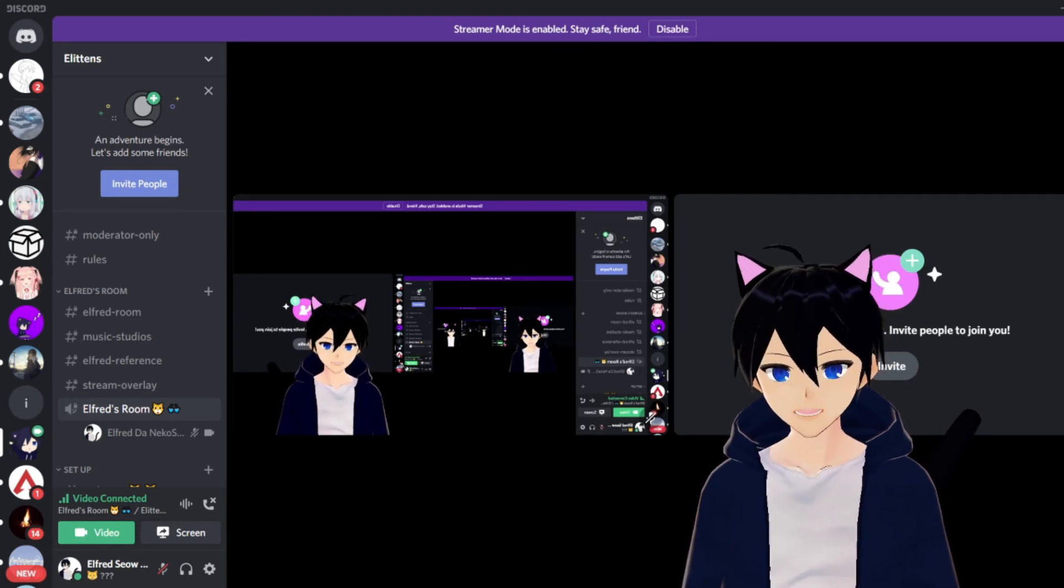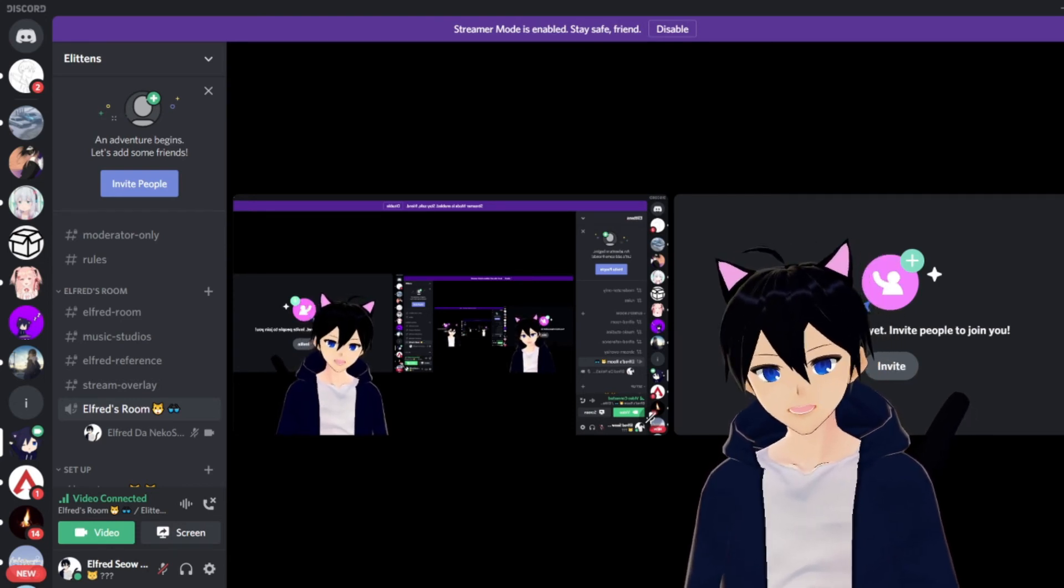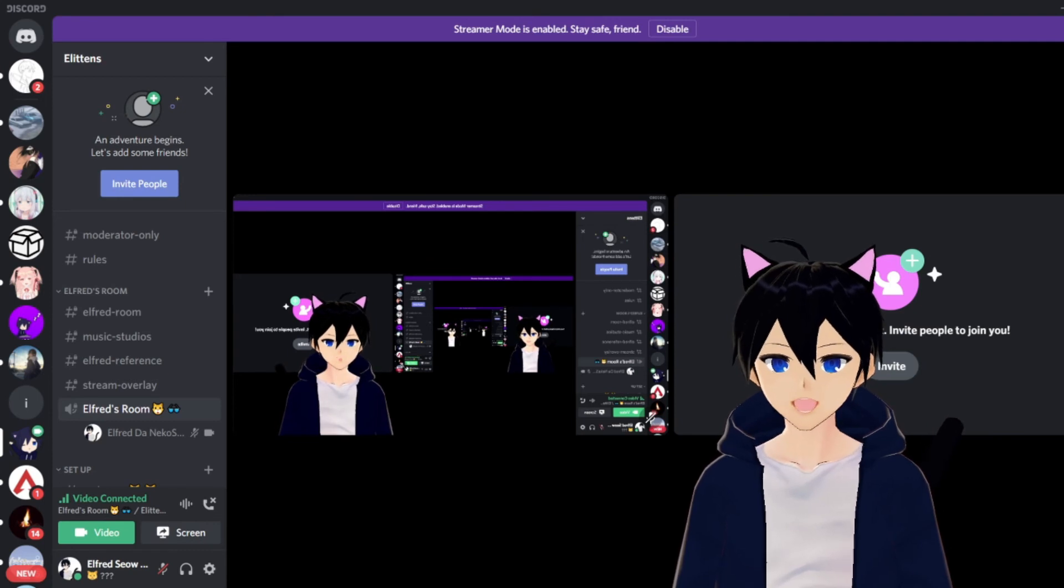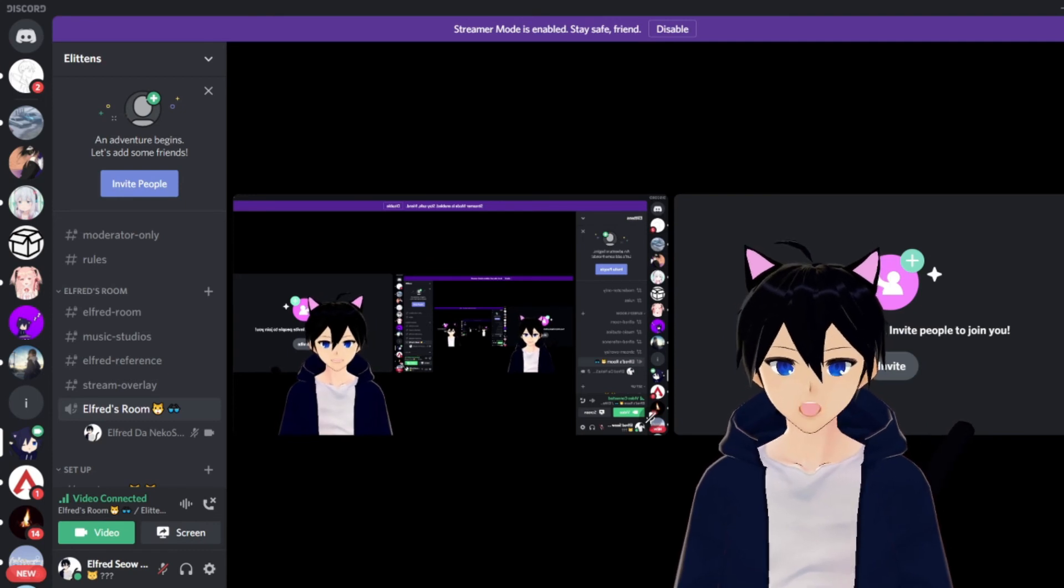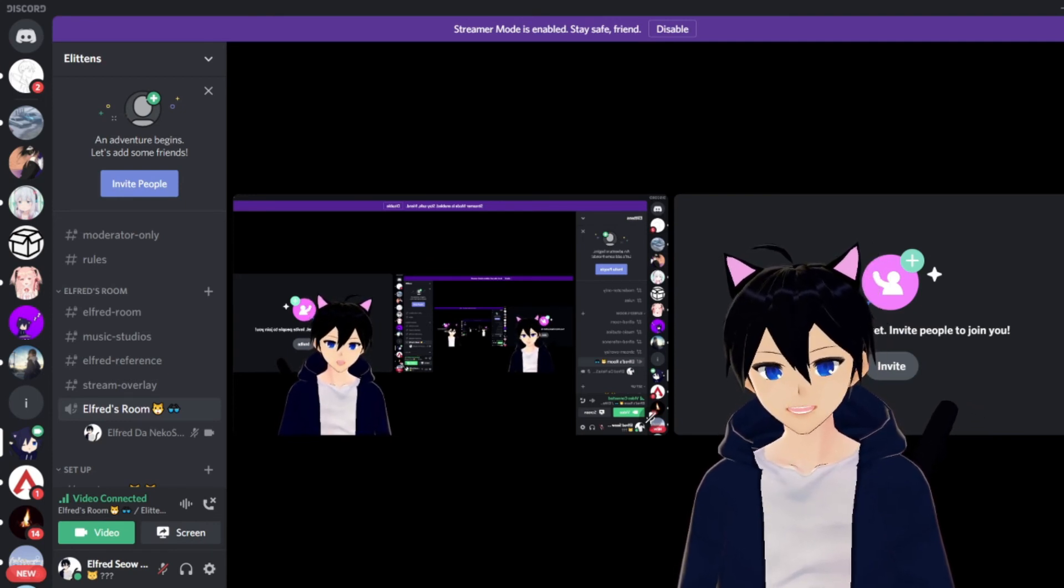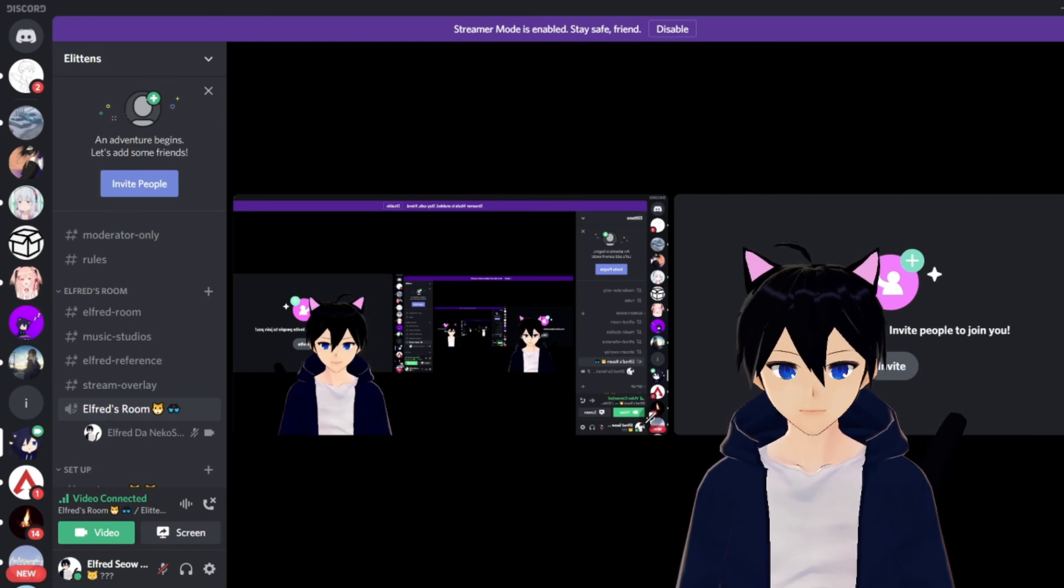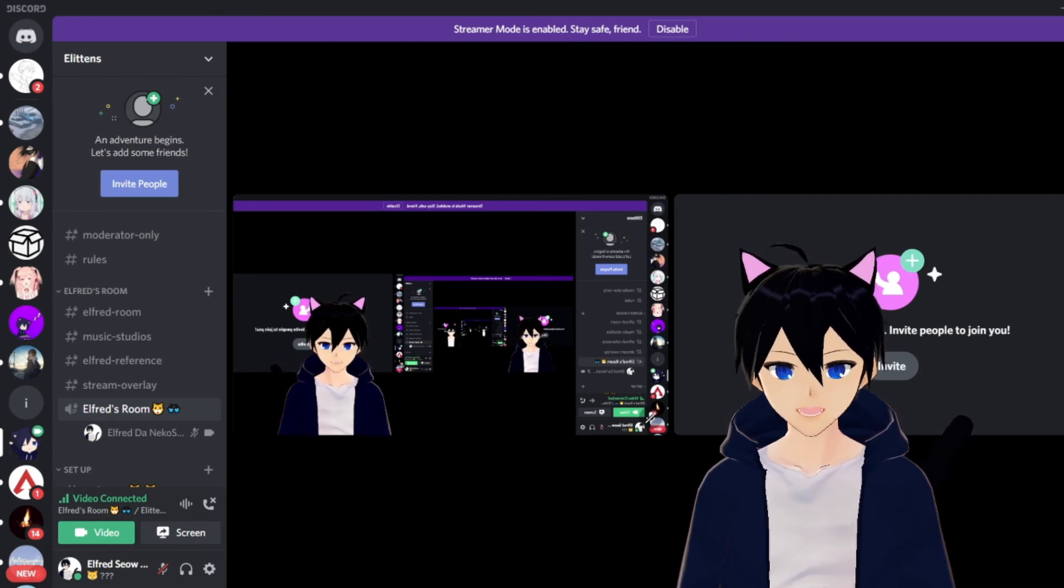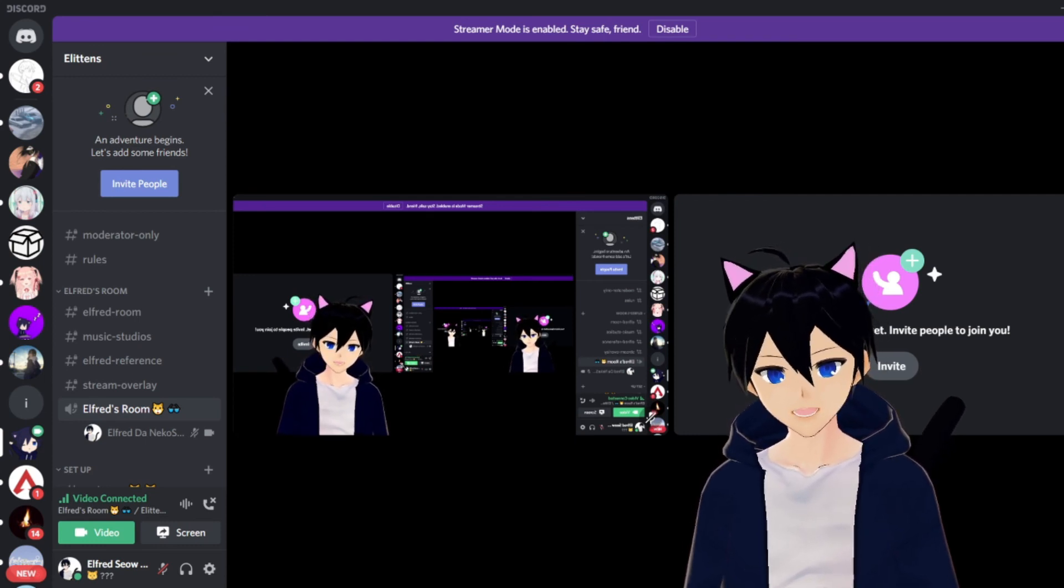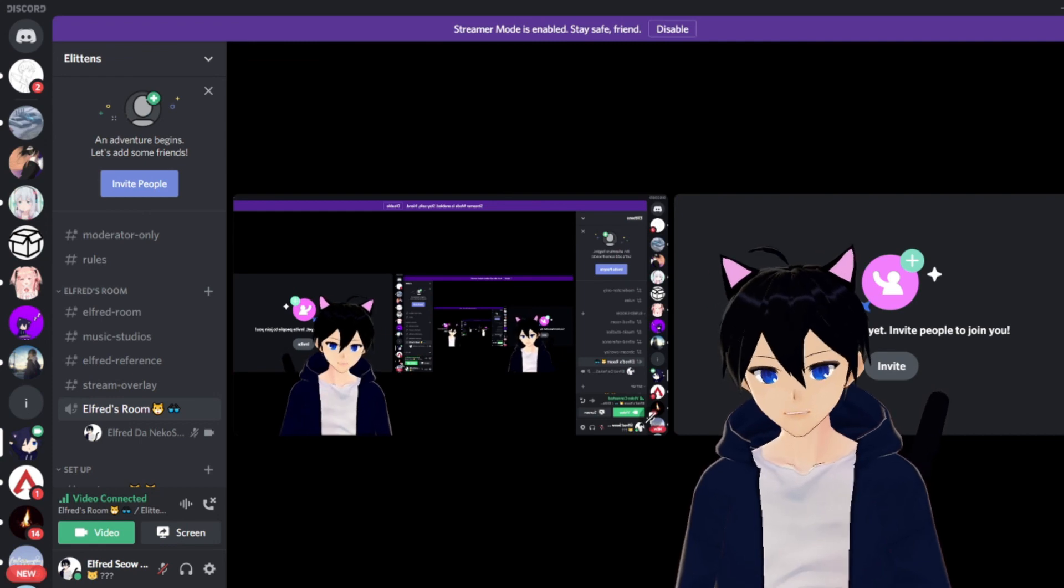Lastly, do recommend me on any tutorial you want me to make. I will take in all the comments from you guys and I will make a tutorial video. With that, I'll see you guys in the next stream or video. Bye bye!